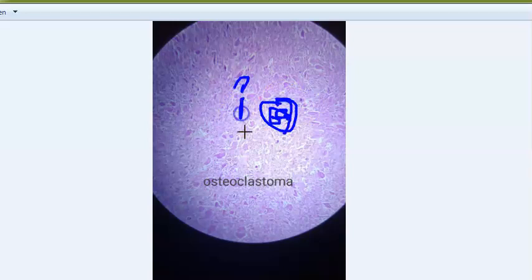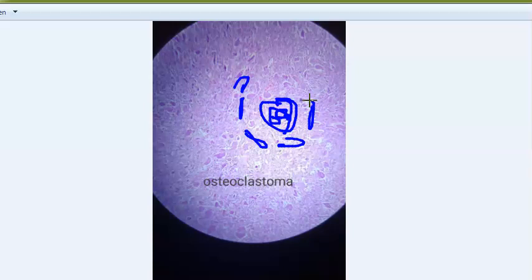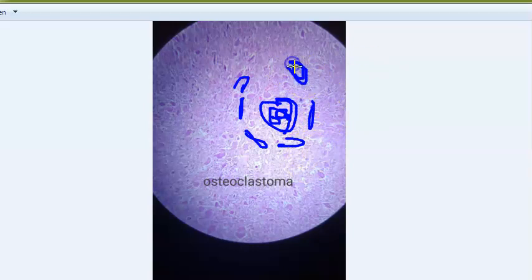The actual neoplastic cells are the stromal cells. These are spindle-shaped to oval cells with vesicular nuclei and indistinct cytoplasmic borders. There will be areas of hemorrhage, necrosis, and hemosiderin pigments. On radiology, you will see a soap bubble appearance.